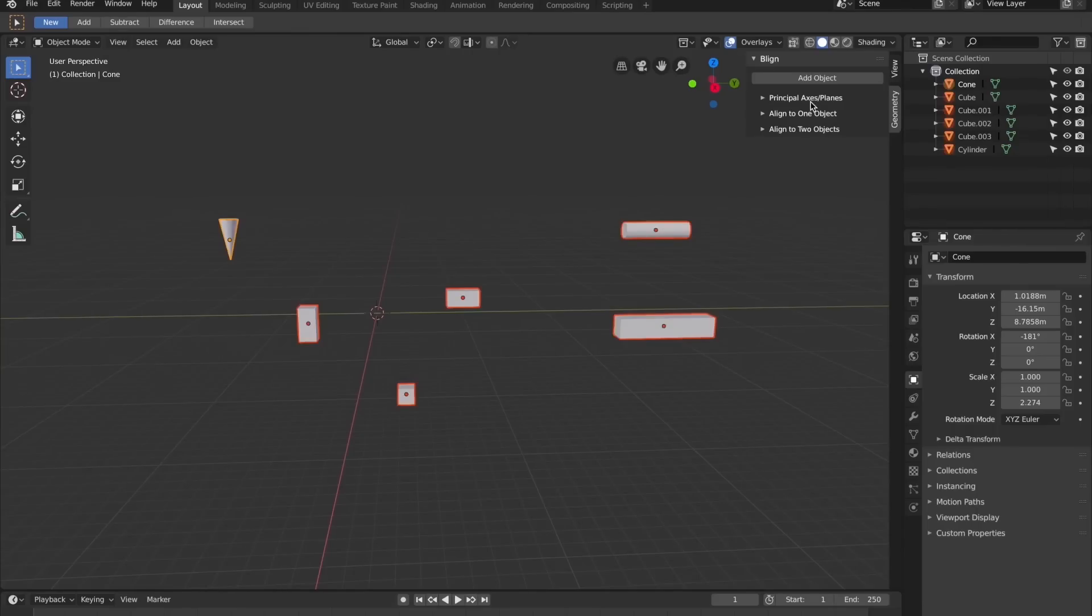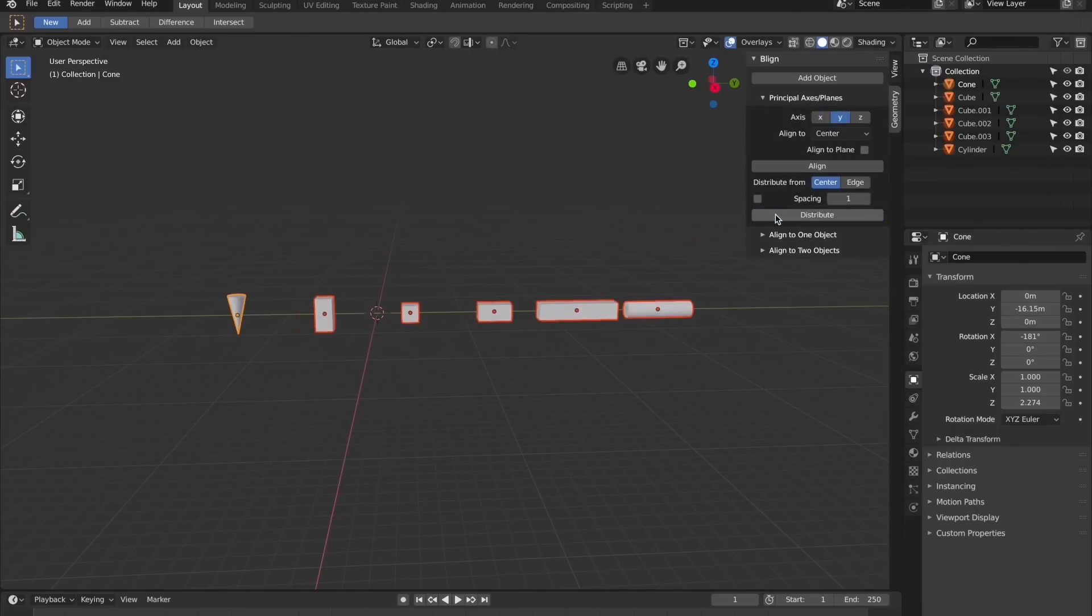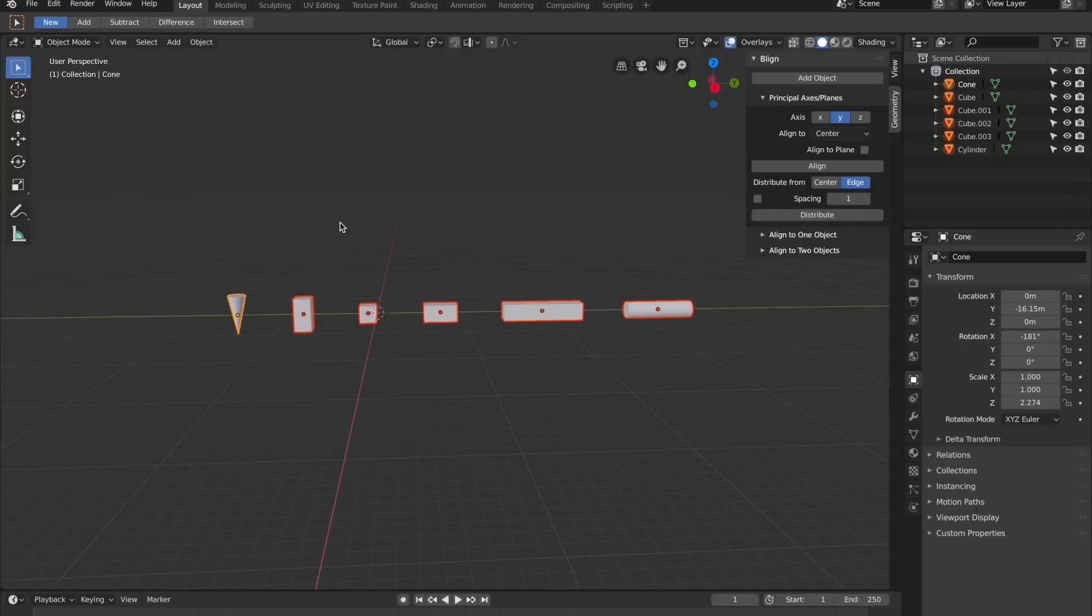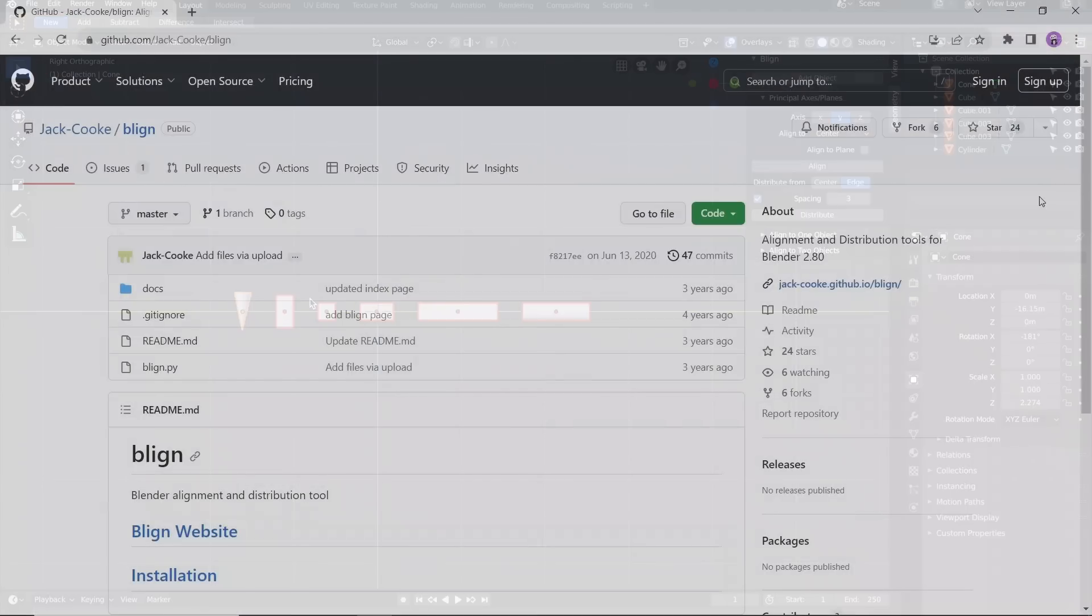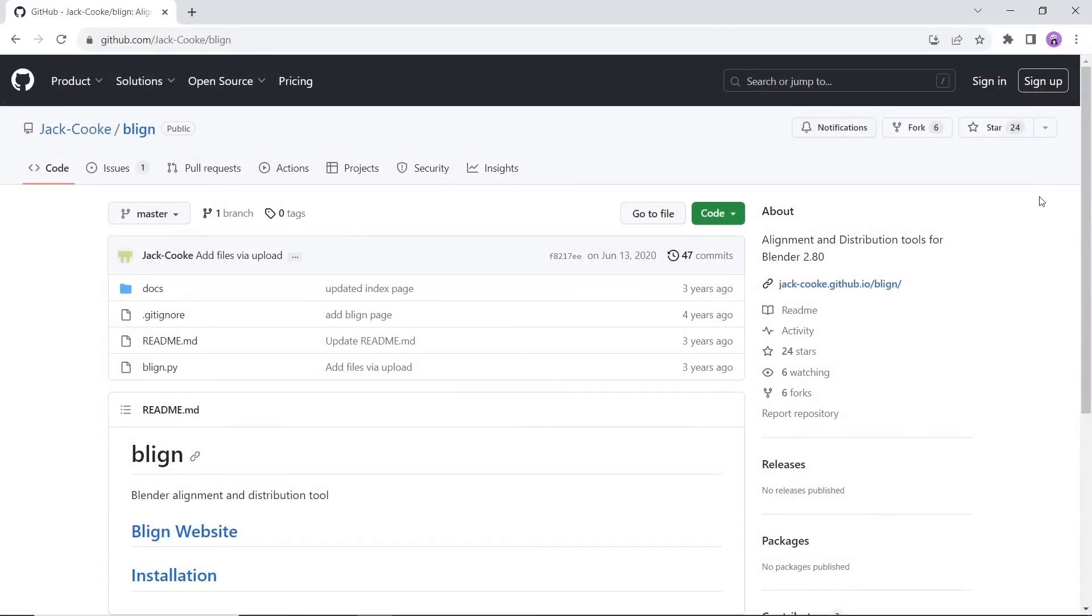Next in line, we have Blign, an alignment and distribution tool for Blender. Available on GitHub for free. There is a full explanation with a tutorial video on this tool, so if you want an alignment tool with many options, give this one a try.